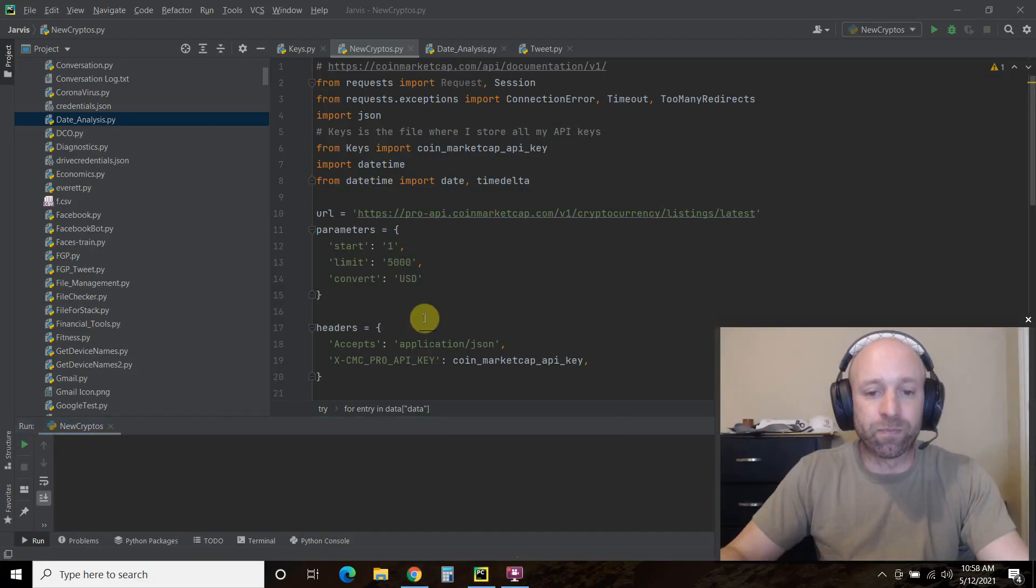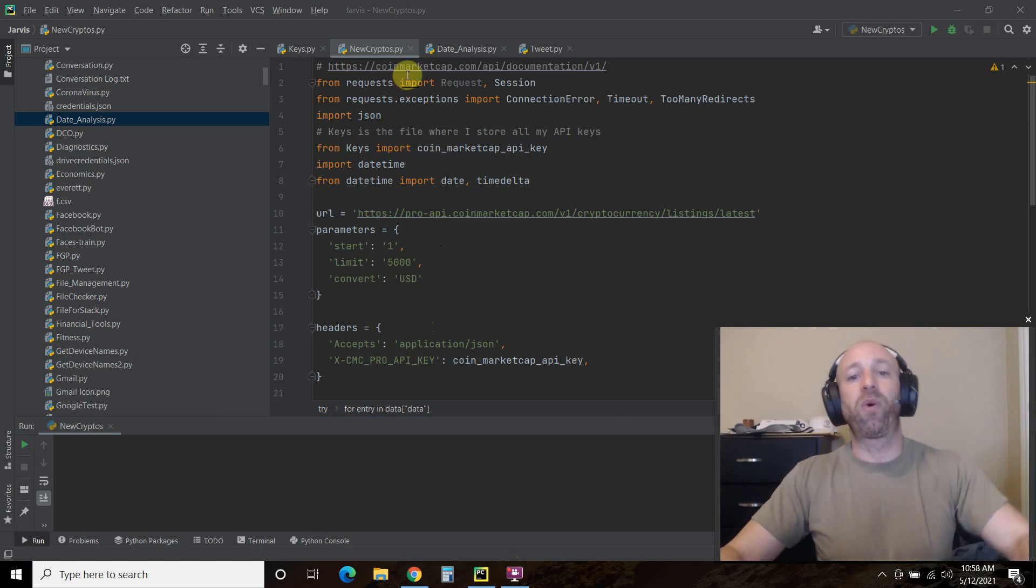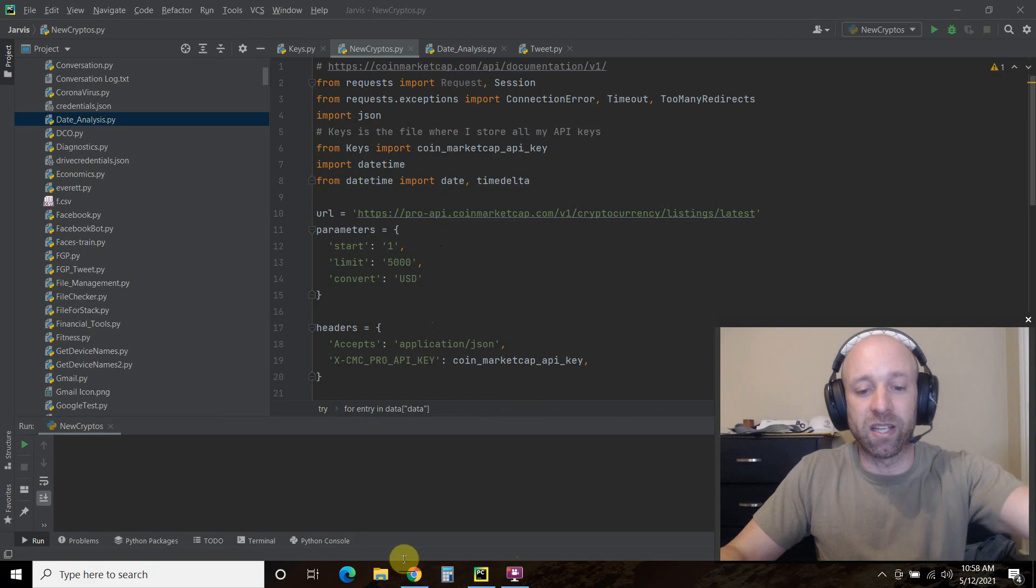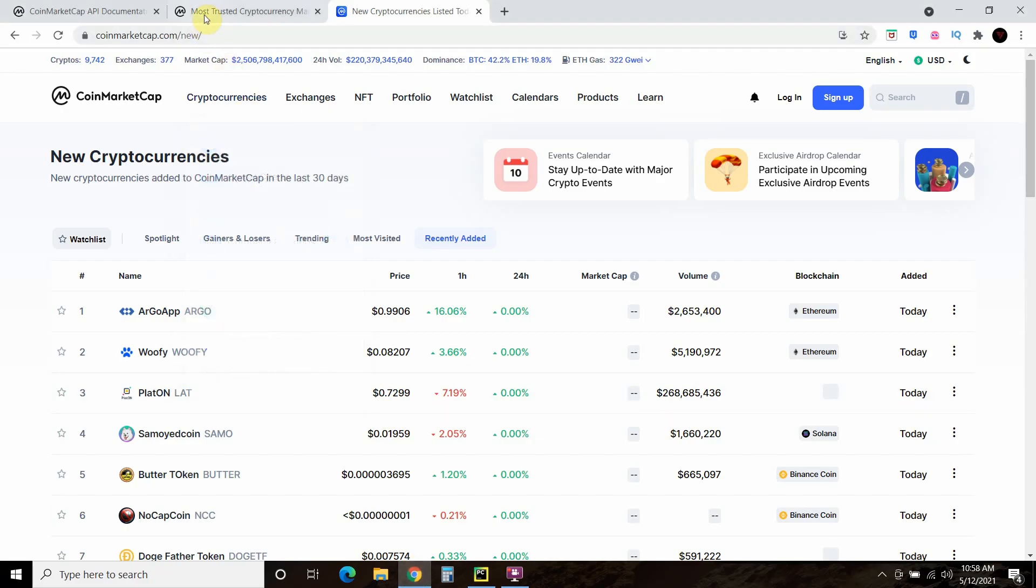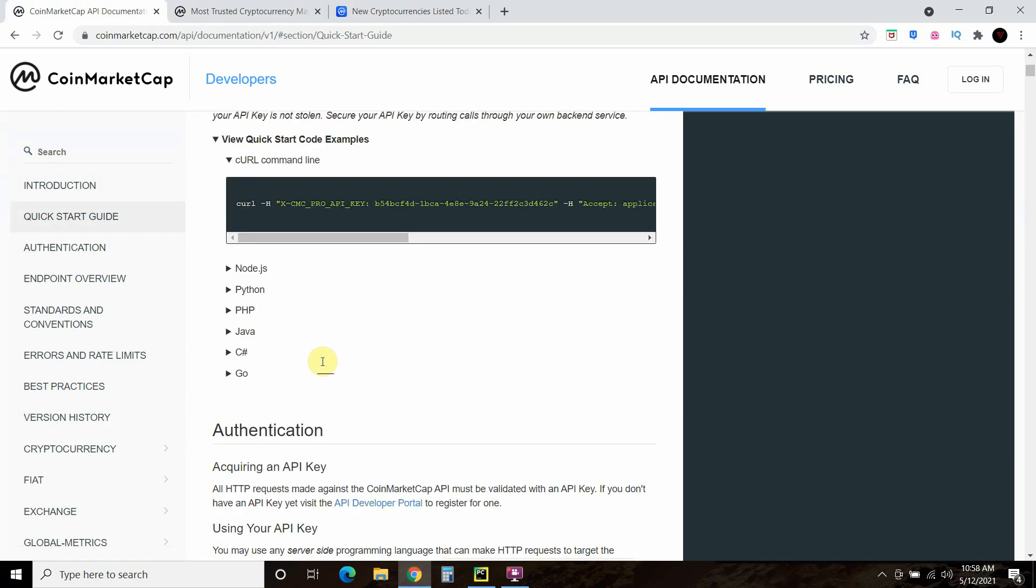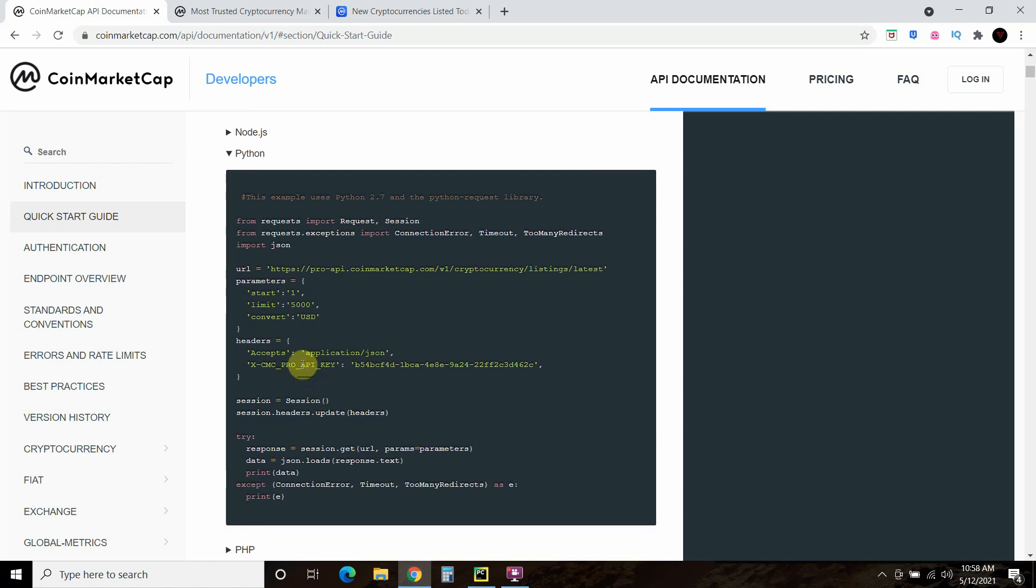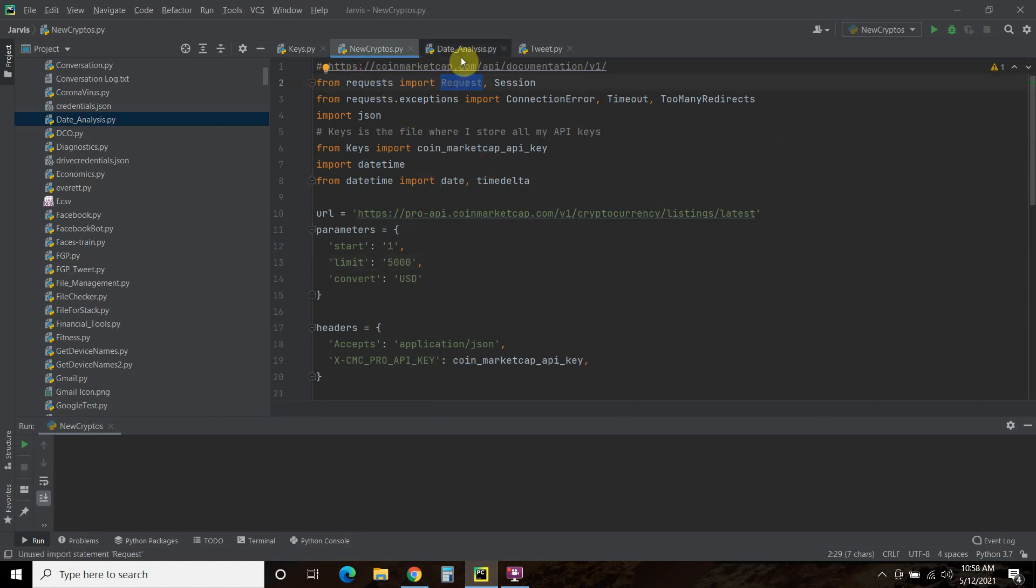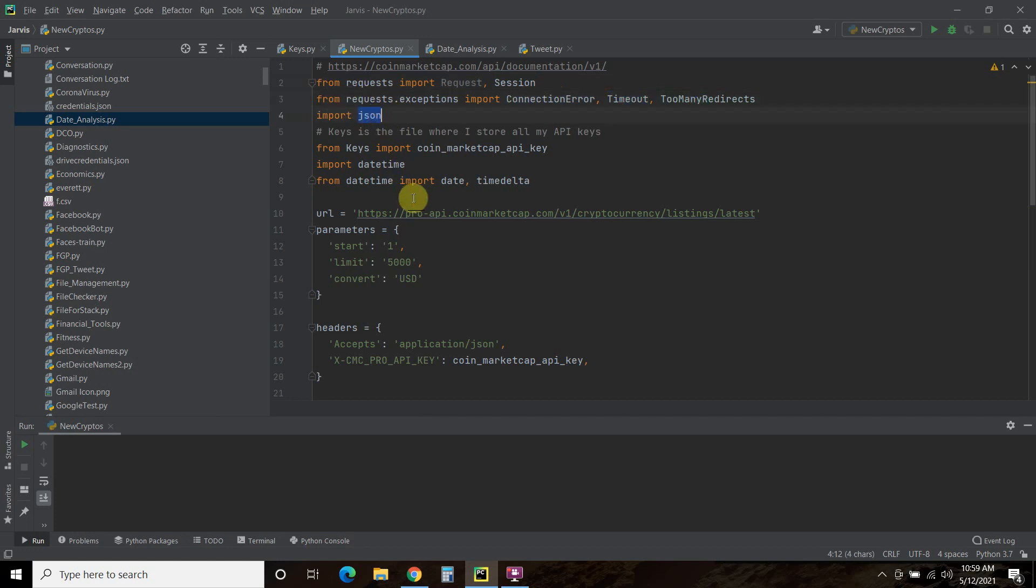Let's go through the code now. We have this documentation right here. I'll put the link in the description. It has a quick start guide. Click here and go to Python, and I just copied and pasted this all in here. I guess you don't need requests, but from requests import request in session. Then we're going to capture the exceptions. From request.exceptions import connection error, timeout, and too many redirects. We're going to import JSON.